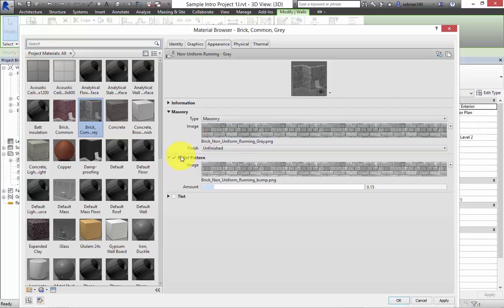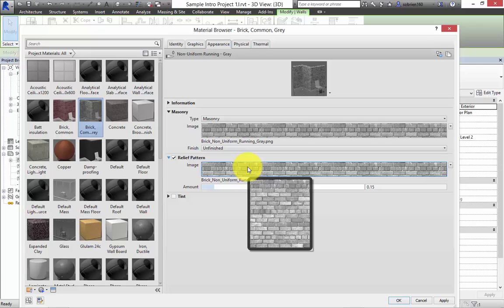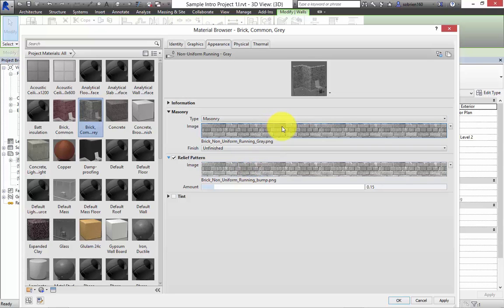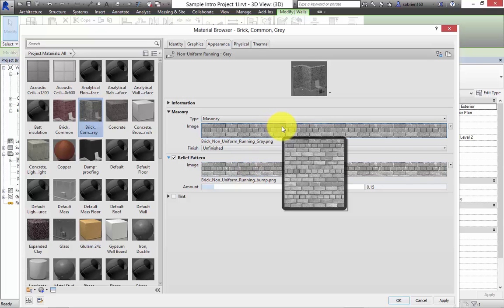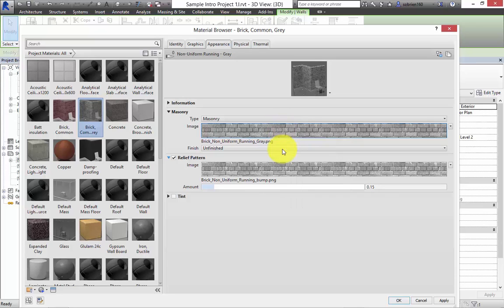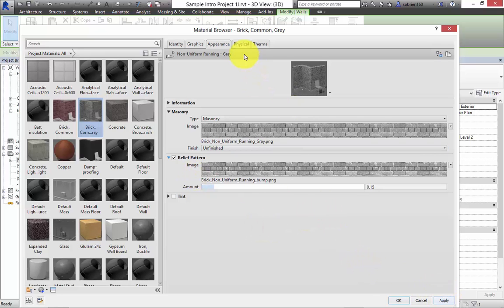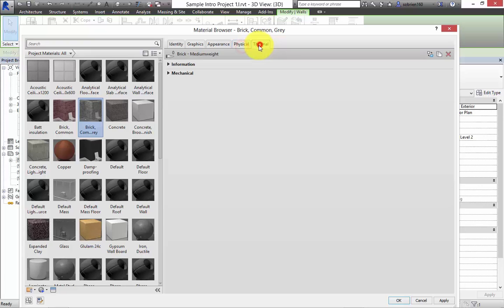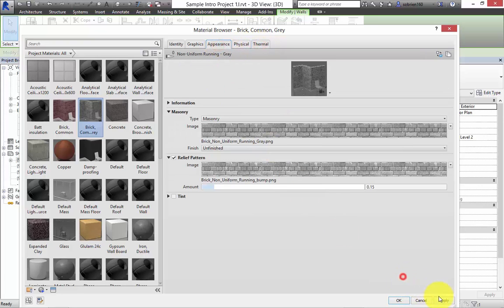And then we also have what's called a relief pattern or a bump pattern. And what that means is when you do a very high quality render of your building, you don't want to have to model every single brick to get a shadow from the bricks. But if you use this relief pattern and it's the same scale as the actual material you put in there, it will put shadows in to make it look as if it's a realistic element. So let's just apply that for the moment. We won't talk about the physical or the thermal properties yet.